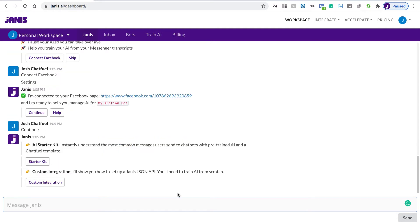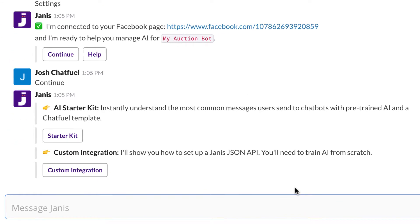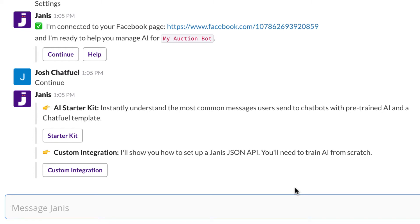Now at this step, you're going to want to either install what we call an AI Starter Kit, and that's going to allow your Chatfuel bot to understand the most common messages that users send chatbots. Every time a user sends a message like thanks or yes or okay, you don't need to spend time training Dialogflow to understand that. We've done that work for you, and Janus will install that to your Dialogflow account for free, so you can benefit immediately from the technology.